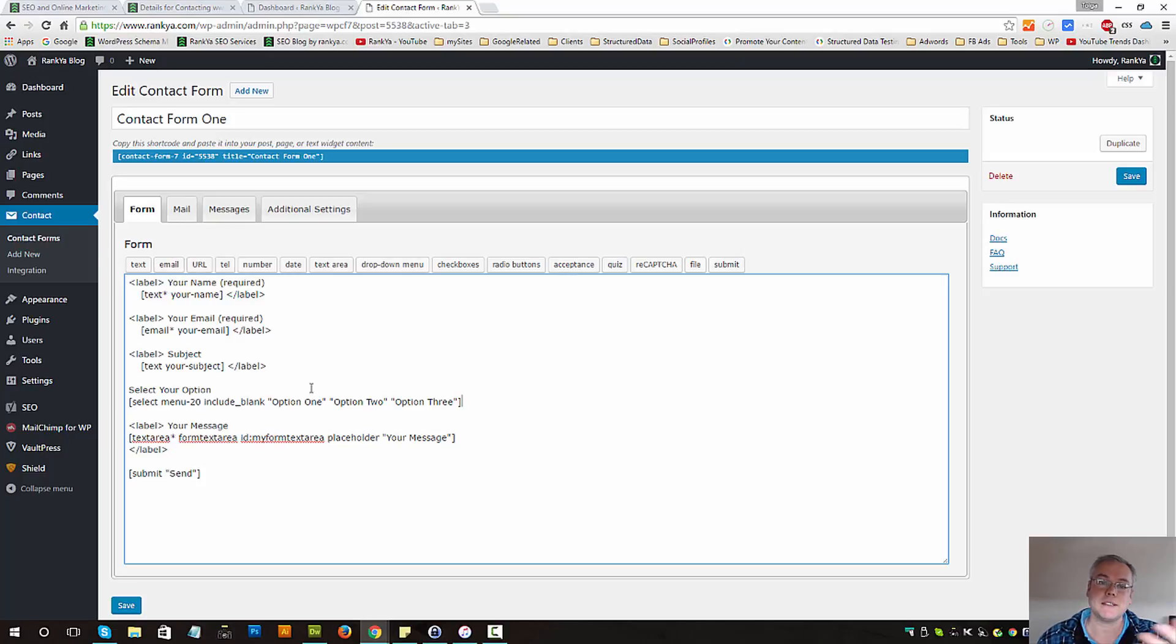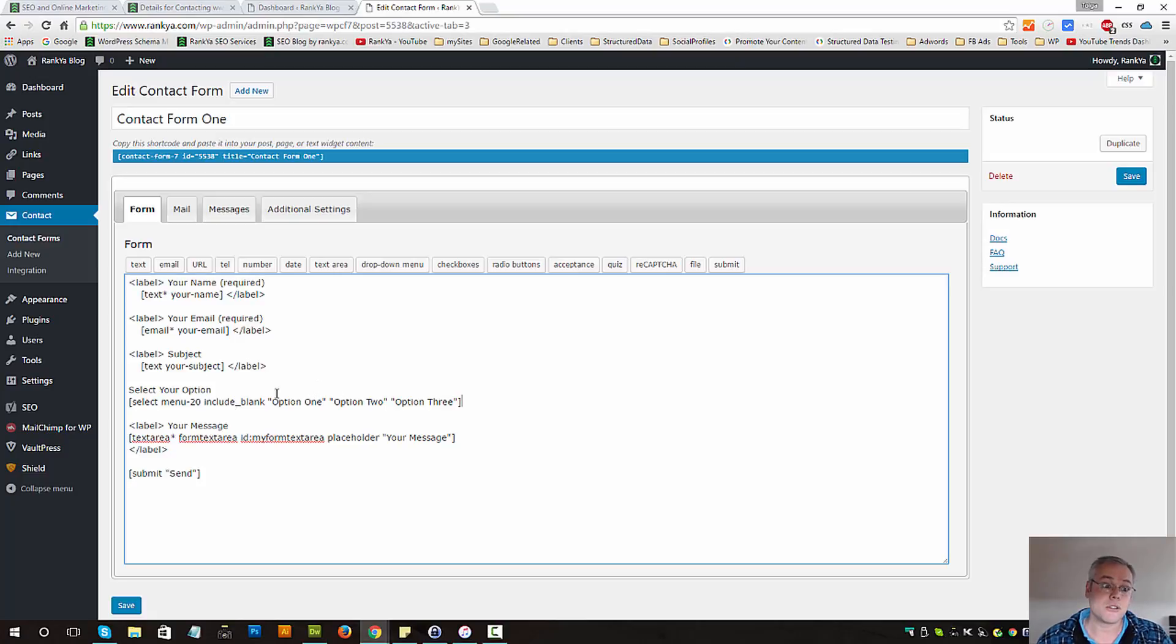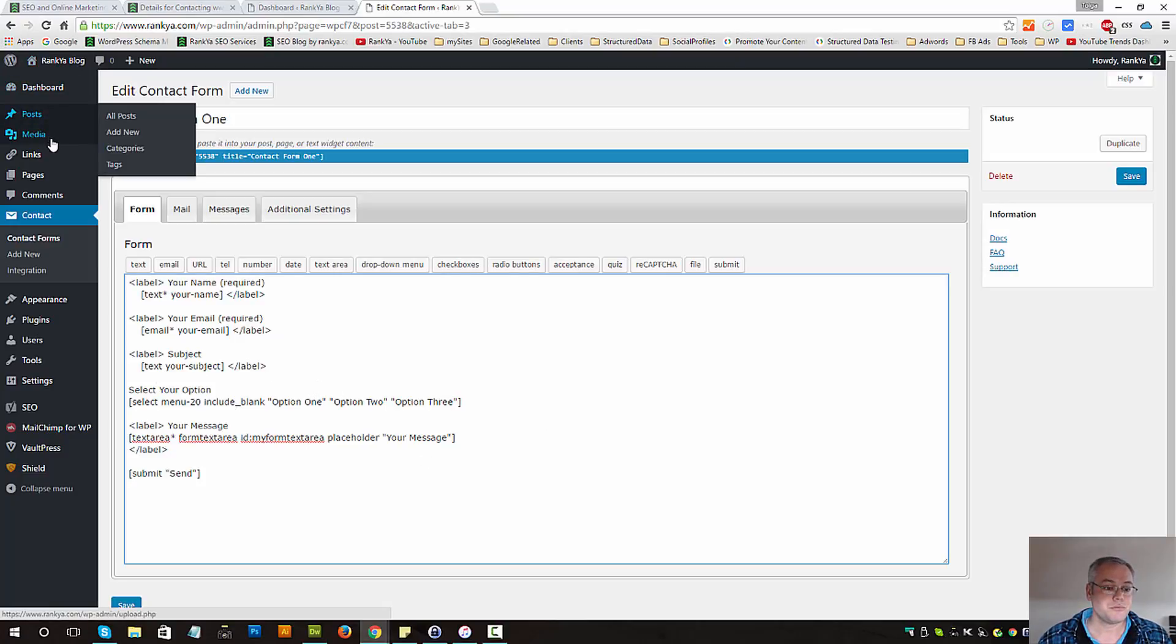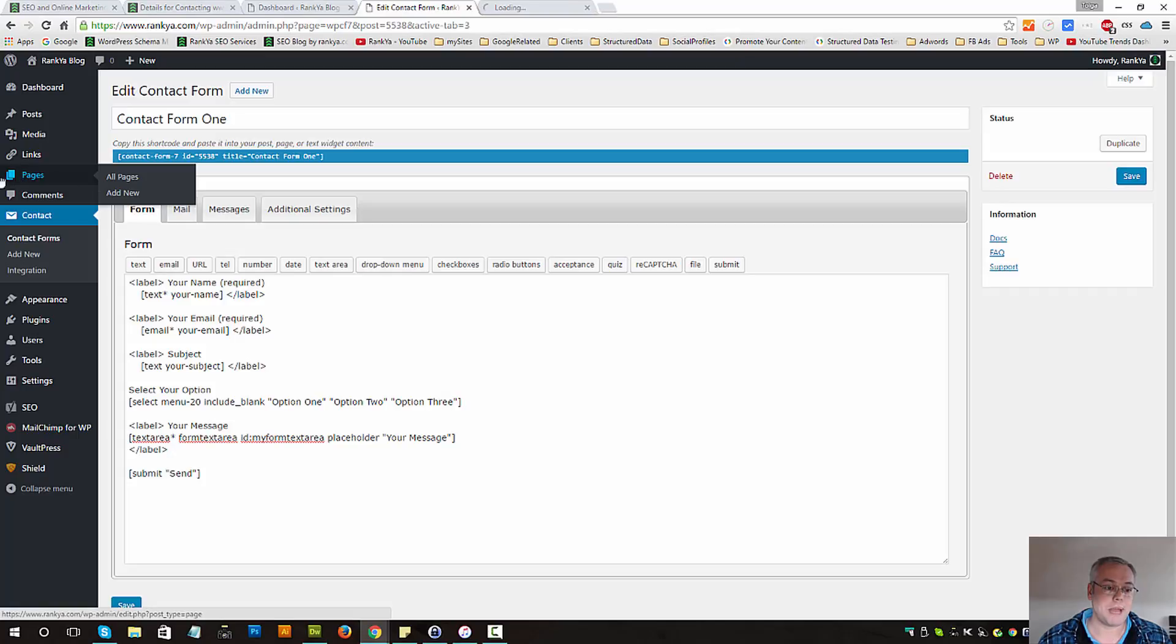For you to manipulate, as in edit, delete and so on or add and so on. Let's go to all pages.